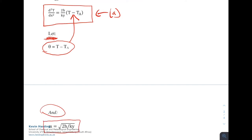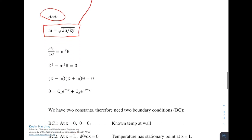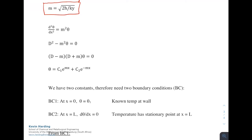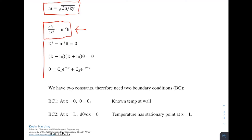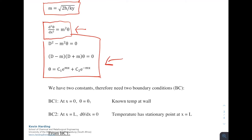We also define m = sqrt(2h / k·y), so the equation becomes d²θ/dx² = m²·θ. Using the D-operator, this becomes (D² - m²)·θ = 0, or (D - m)(D + m)·θ = 0, giving the general solution: θ = C₁·e^(mx) + C₂·e^(-mx). If you are unsure how to derive this from a second derivative using the D operator, please review your mathematics.